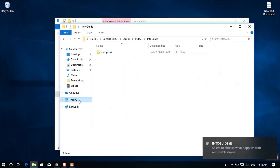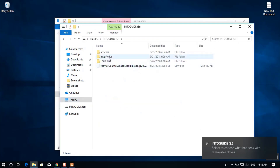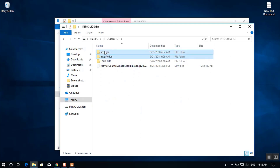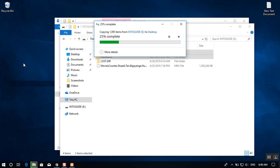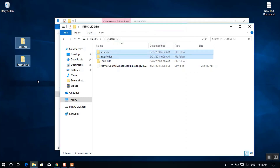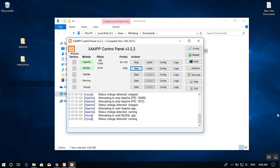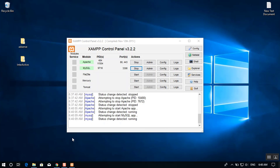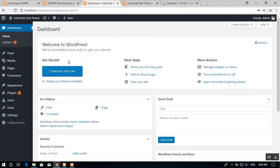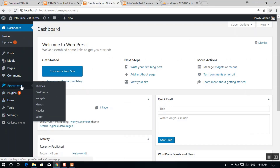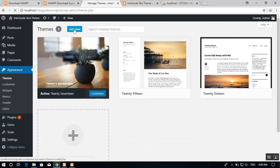I've inserted a USB flash drive with two themes from intoguide and I'll copy them to the desktop. I'll also walk you through an error I encountered when uploading themes and how to solve it. To upload: open WordPress, head to Appearance > Themes, select Add New, then Upload Theme, and choose your file from the desktop.